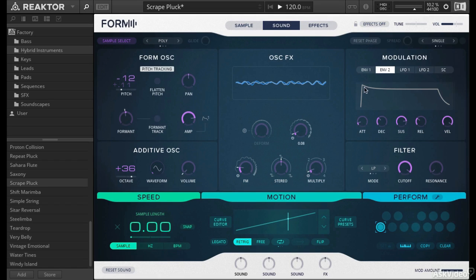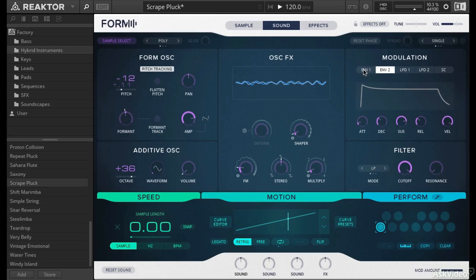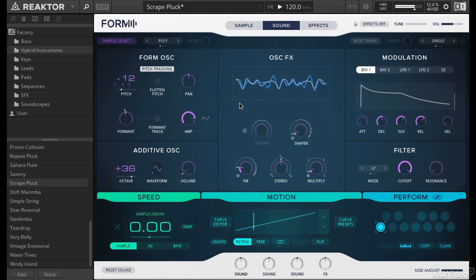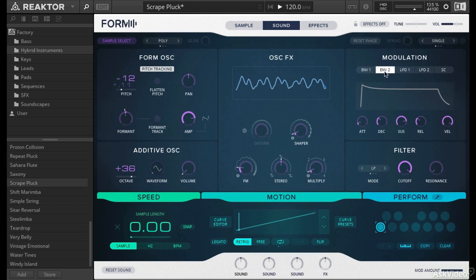So what happens is envelope 2, the velocity is going to trigger how the sample speed plays back. Note that envelope 1 is set to zero velocity. Usually by default this is at 100. So if we set it to zero, that means no matter how hard I hit a key, you're going to hear that sample at the same volume. That's very important.